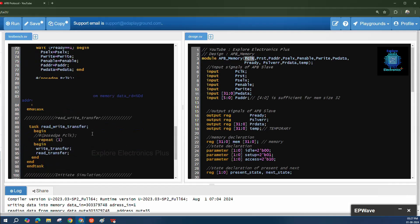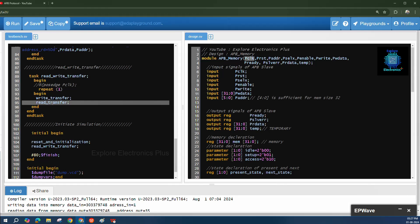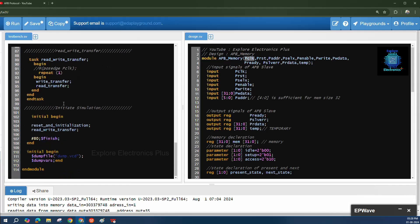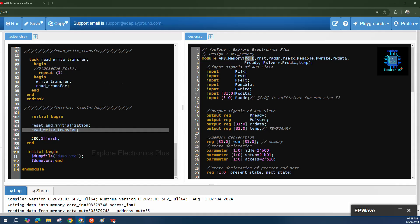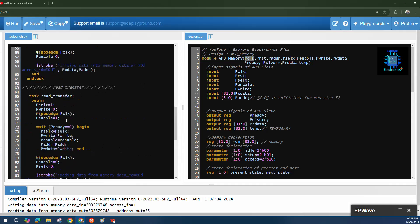In the write-read transfer task, write transfer is called first and then read transfer from the same address. First the reset and initialization task is called, then the read-write task. The repeat parameter controls how many write-read transaction pairs are generated.